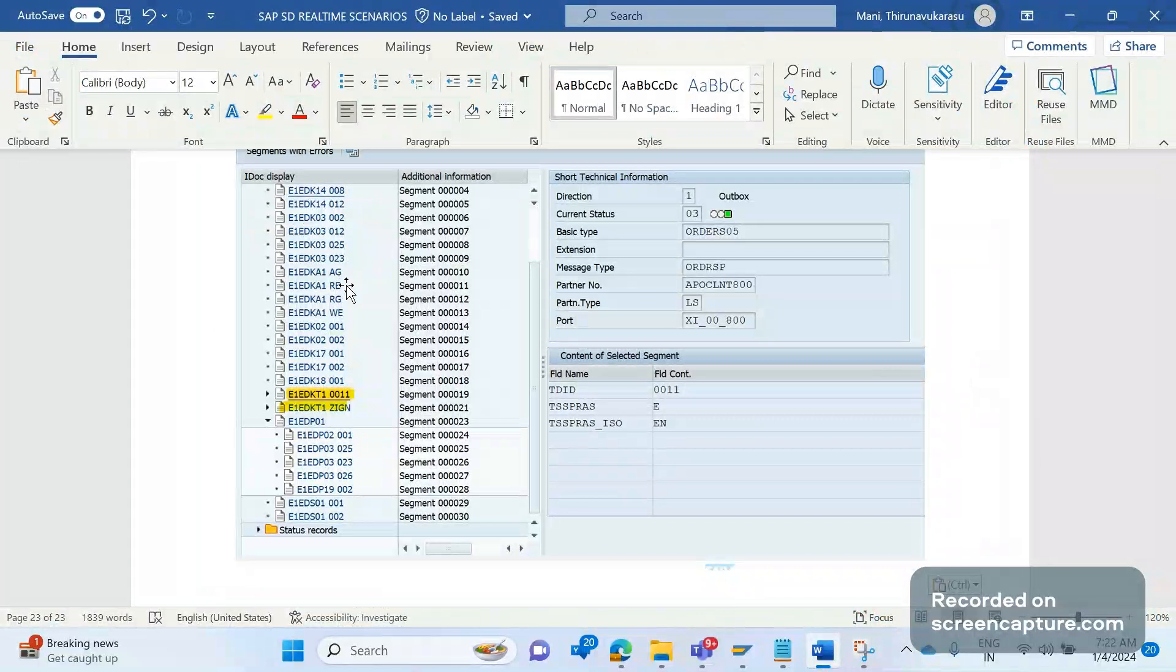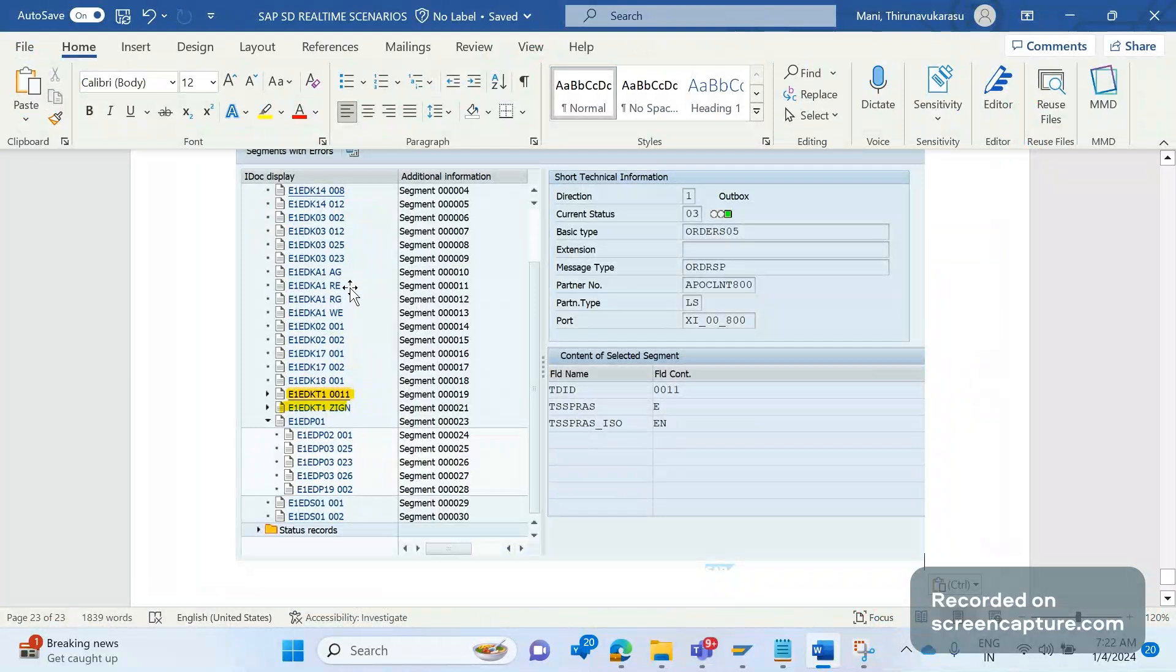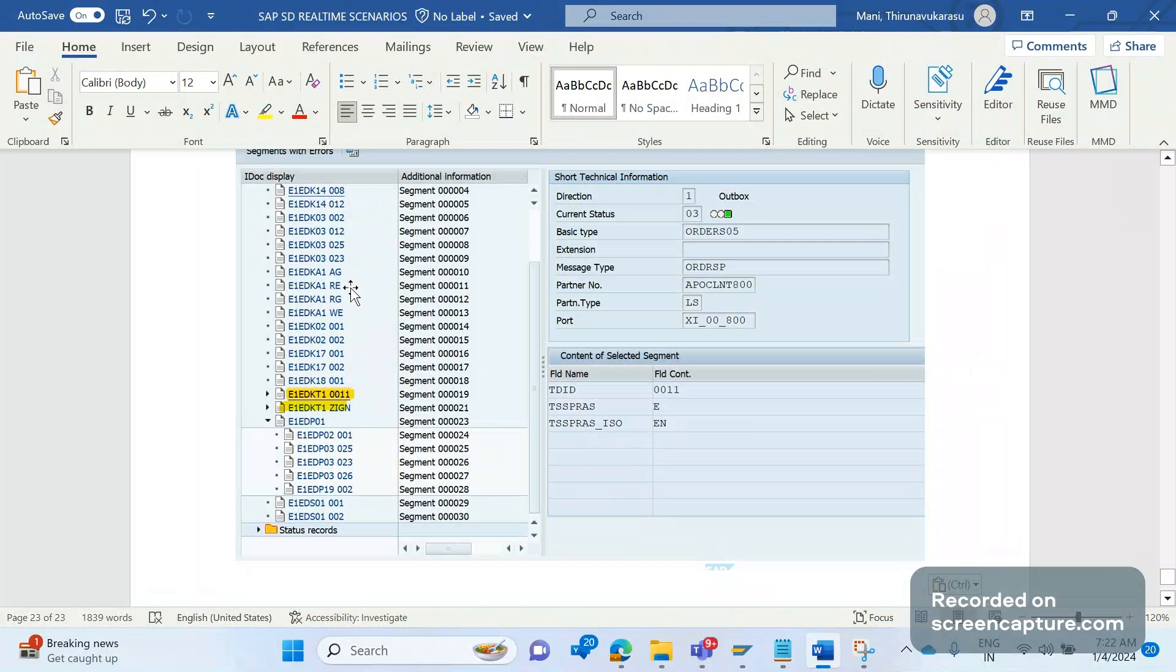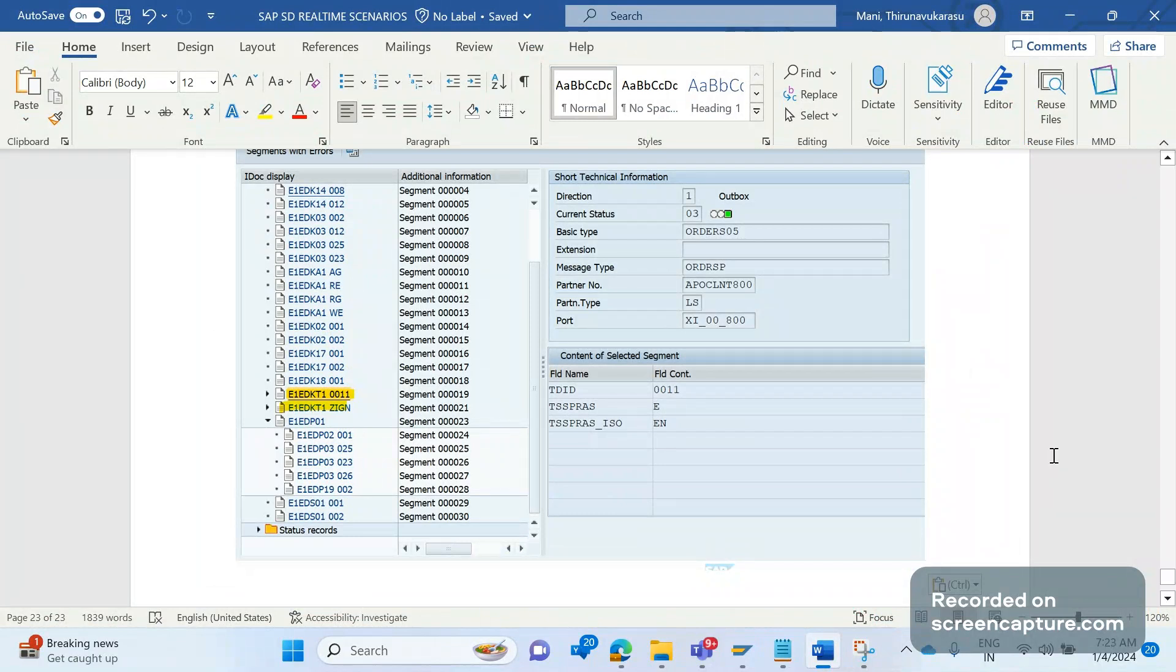So this is the interview question. We can strongly and boldly say that the standard behavior will populate all the text data from the transaction order, delivery, or invoice to the IDOC. It doesn't matter whether it's a custom or standard segments, I mean text ID. It will populate everything in the IDOC. No code change is required here.